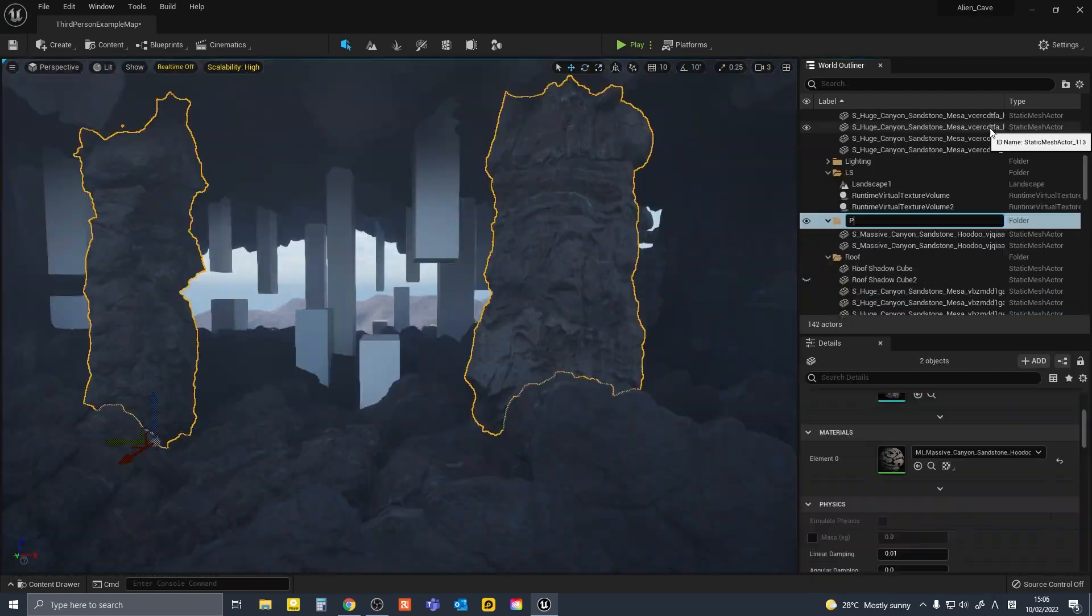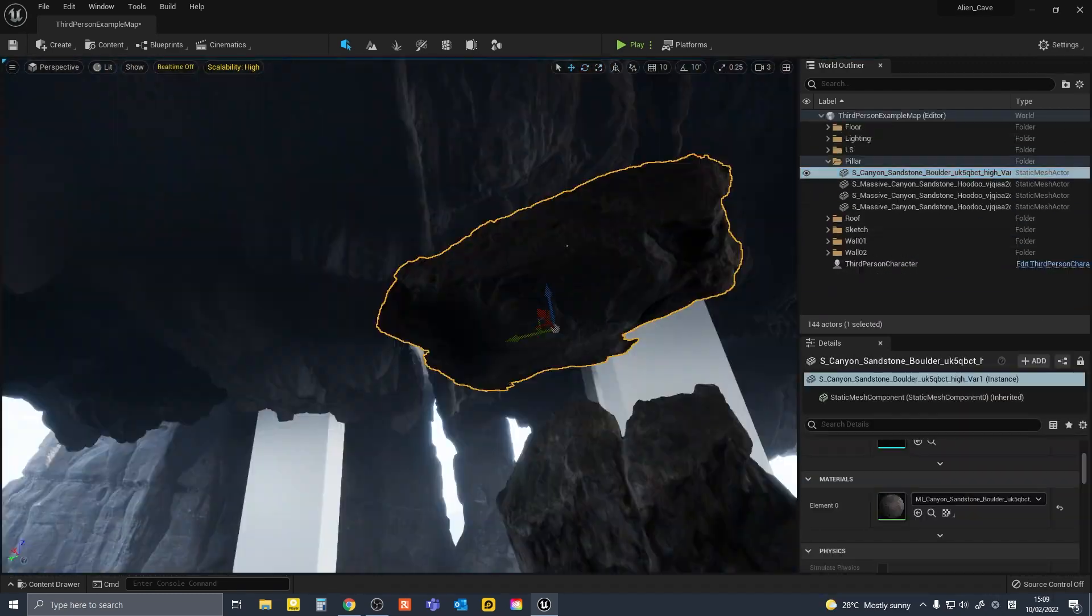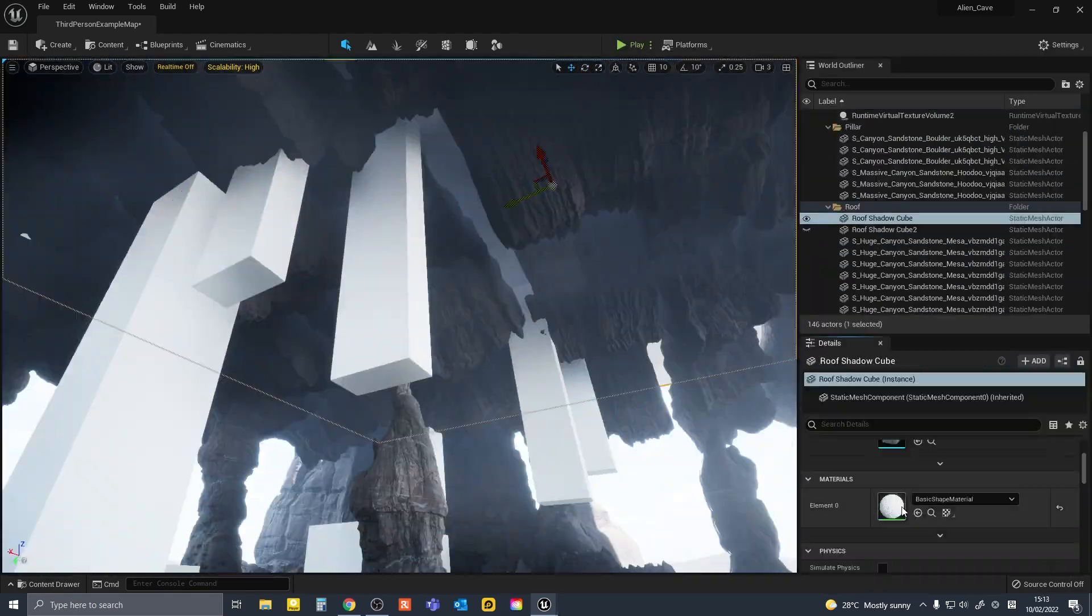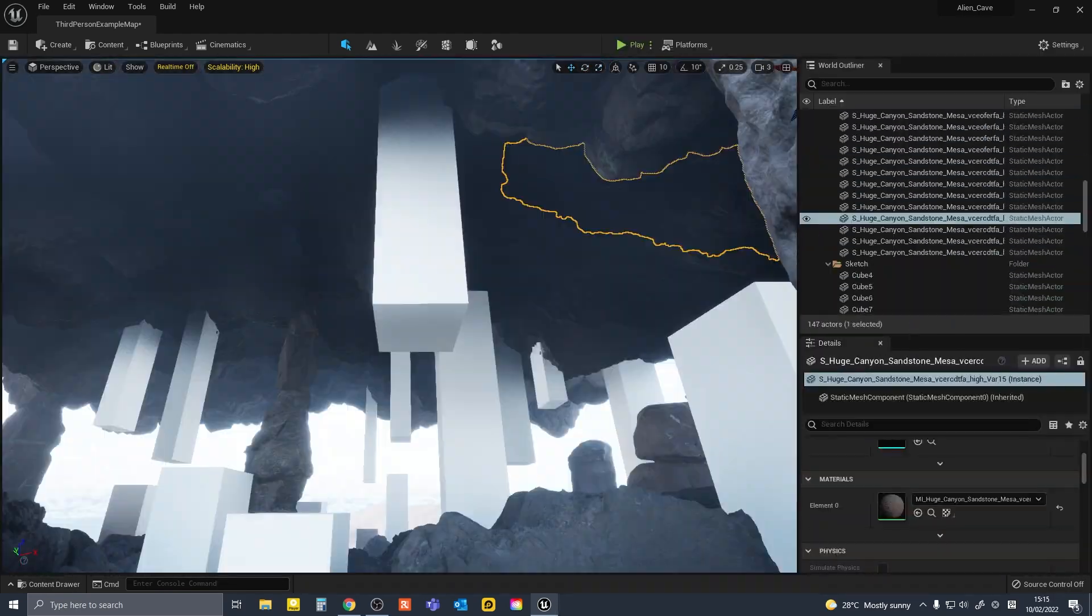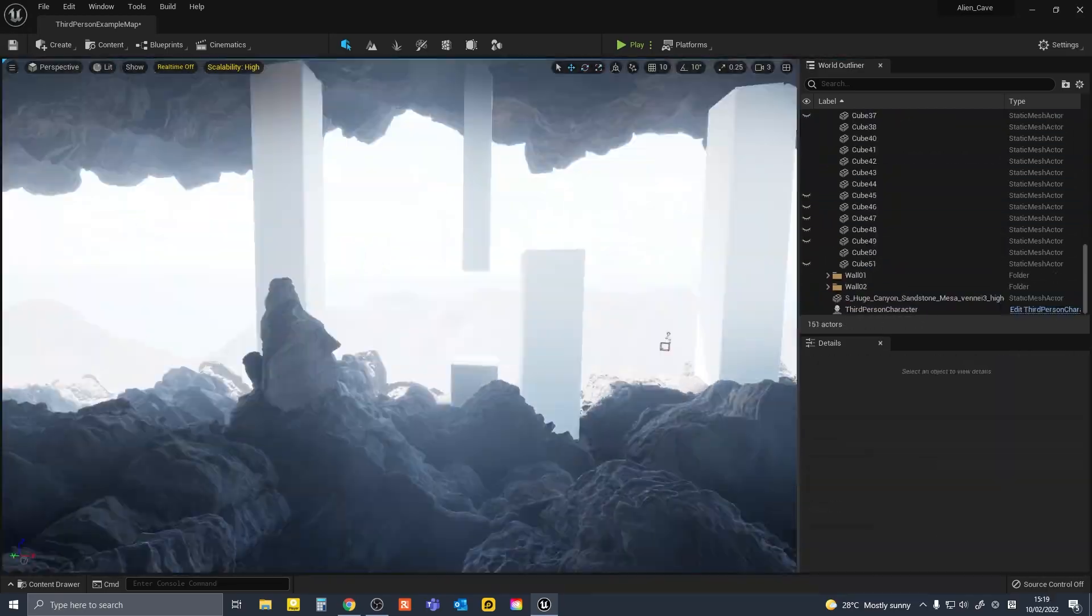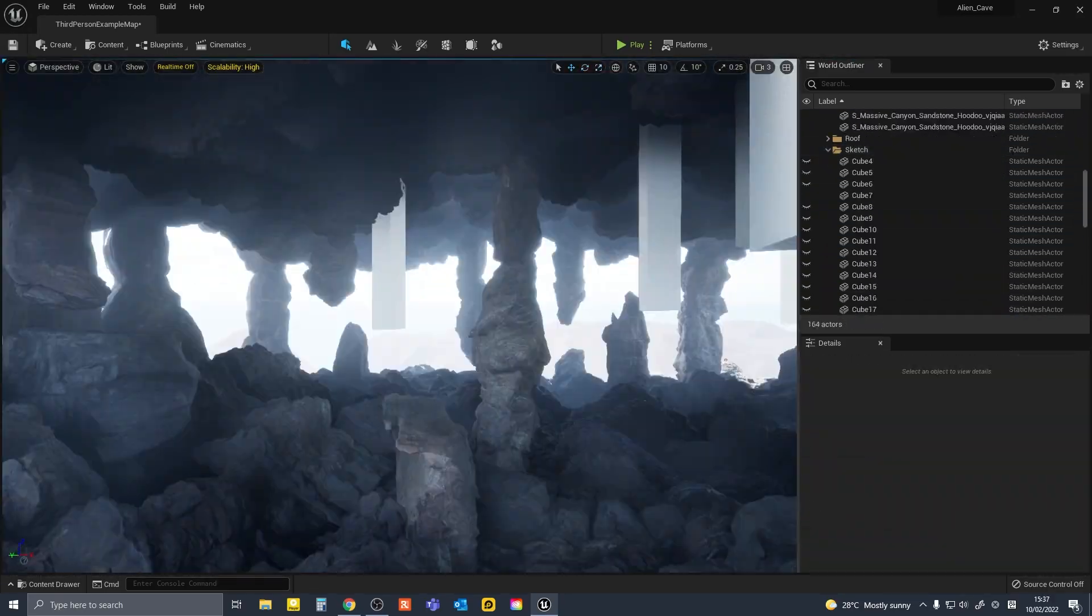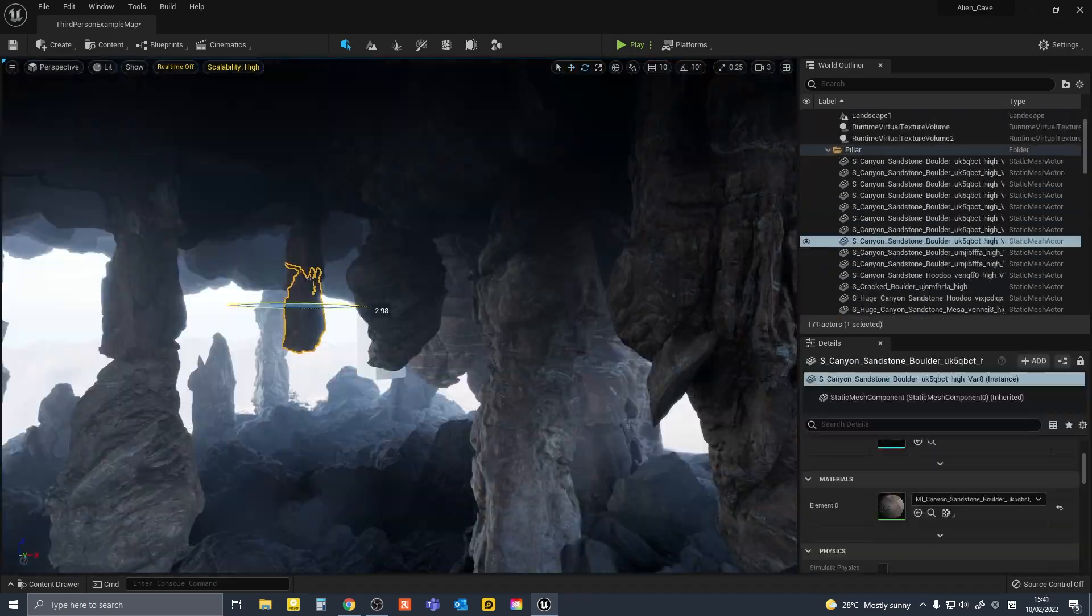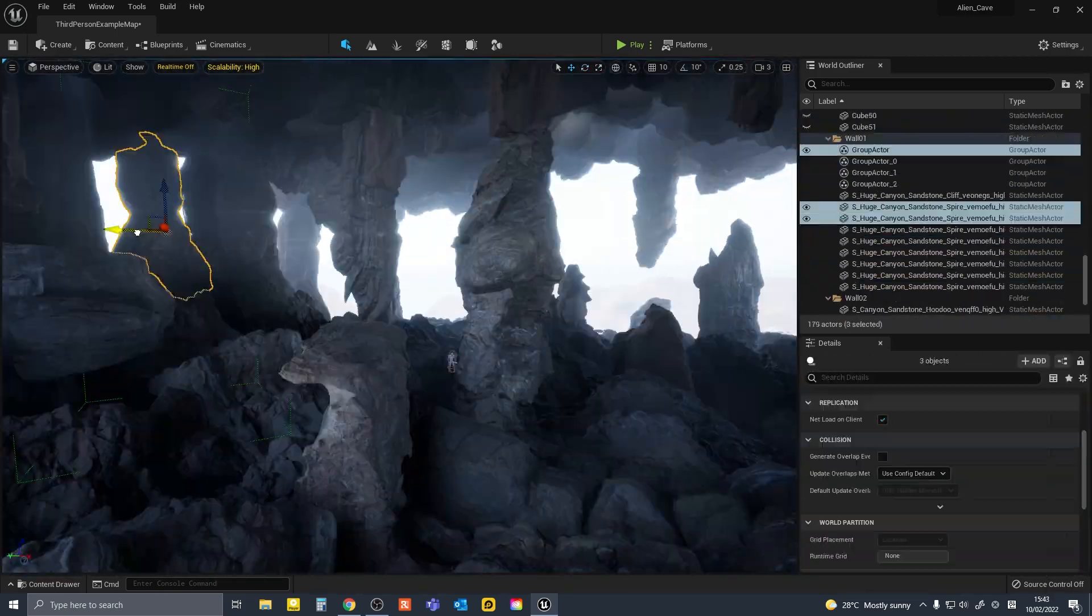So lastly, the pillars were swapped out with long cliff models and combination of boulders. The position of the pillars were adjusted to cater for the composition of the camera angle when facing the opening side of the cave.